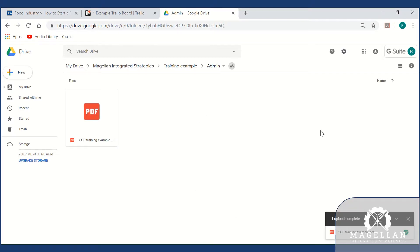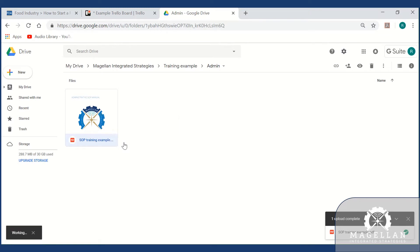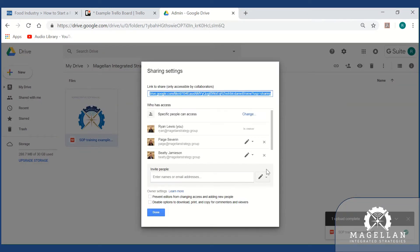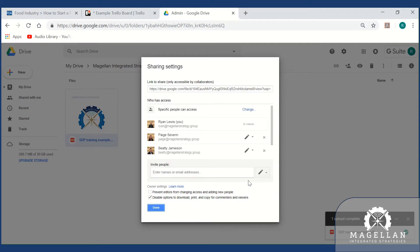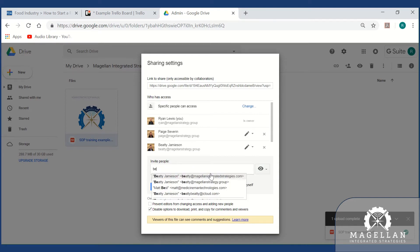Right-click on the document you've added, then click Share. Open the advanced options and check the box to disable printing, downloading, or copying for users with view-only access. Once you've set your sharing permissions, you can add users one at a time using their emails. Be sure to grant view-only access.